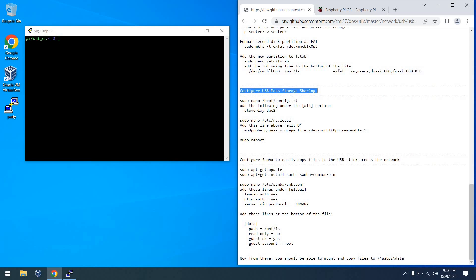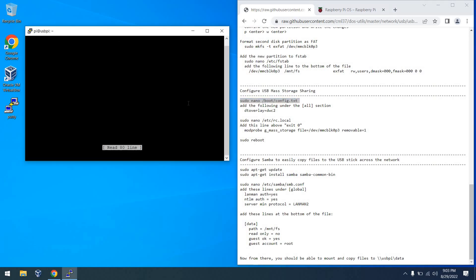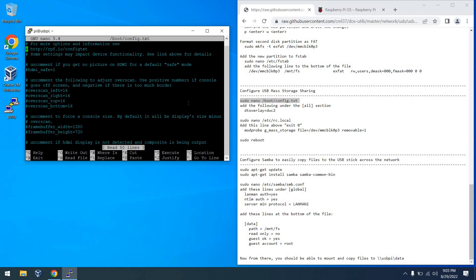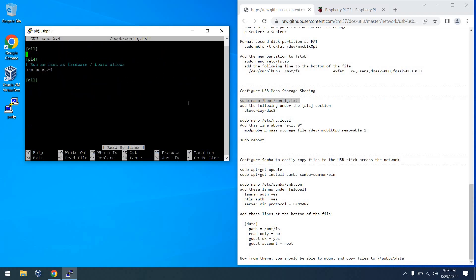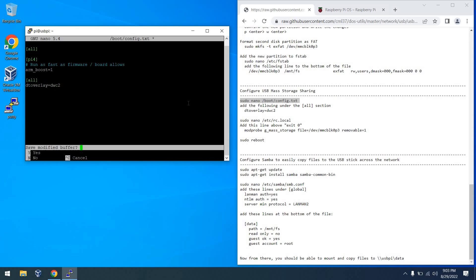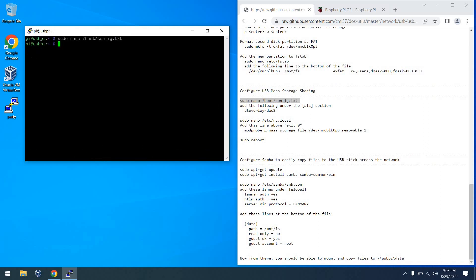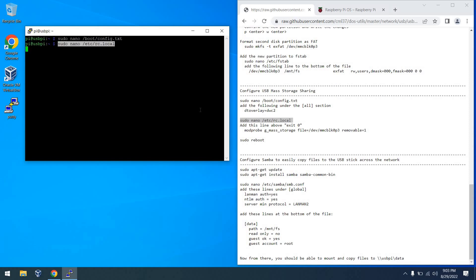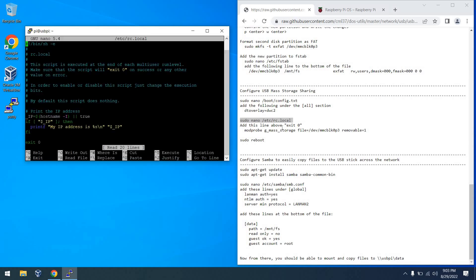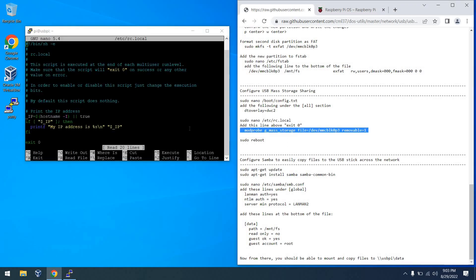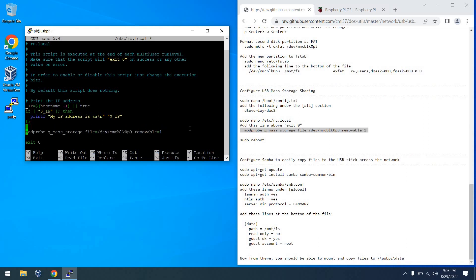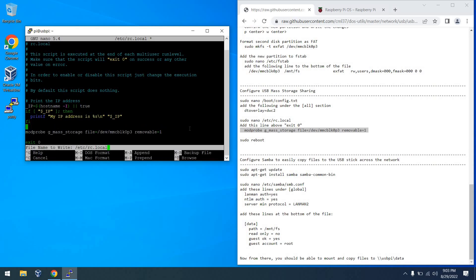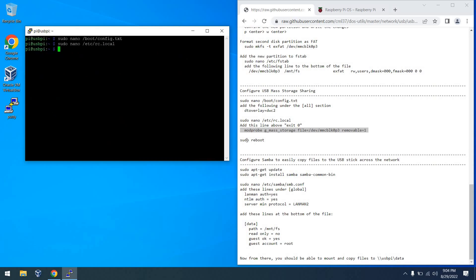So next up, we can actually configure the device to support USB mass storage sharing. So back in nano again, we need to edit boot config.txt to add this DT overlay parameter at the bottom under the all section as you see me doing. And then once again, it's control X, Y, and enter to exit nano. And then from there, we need to modify /etc/rc.local or some other startup script so that this runs on startup. Be sure to add this line above the exit zero line or it will not execute. And once again, to get out, it's control X, then Y, then enter. At this point, we're going to reboot the Raspberry Pi with a sudo reboot.